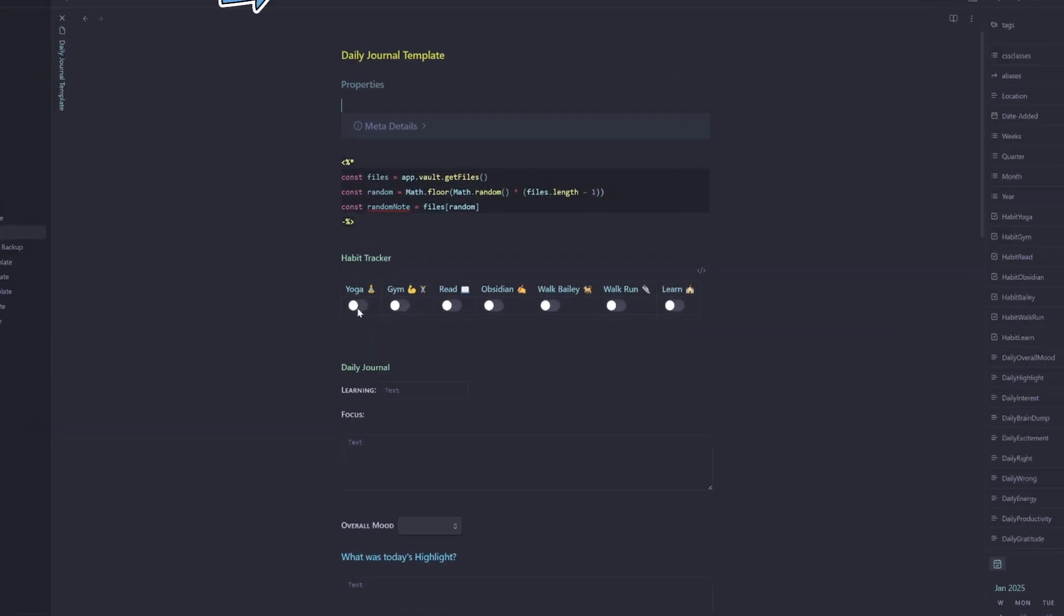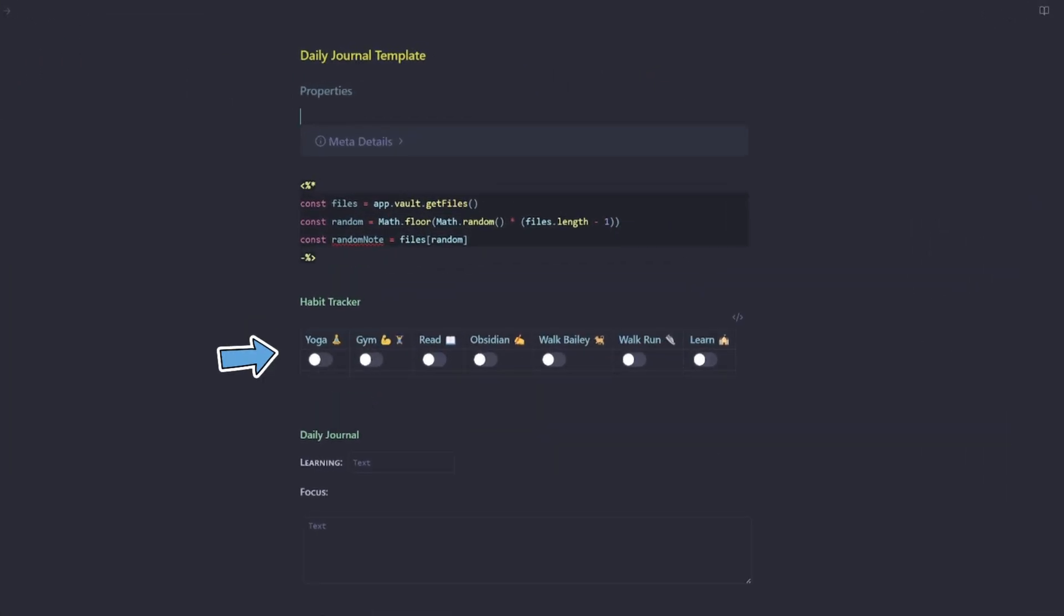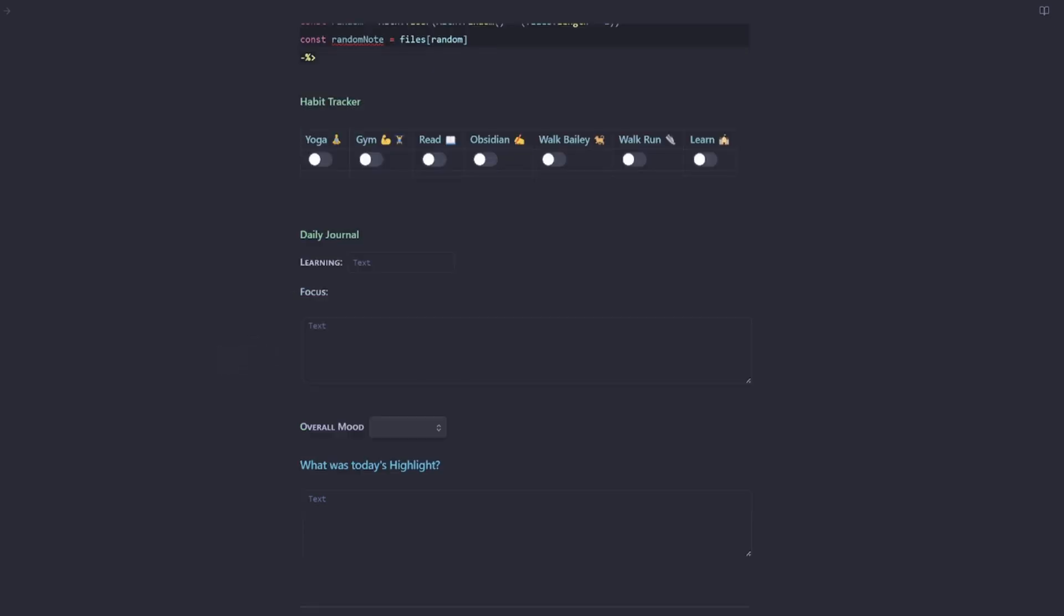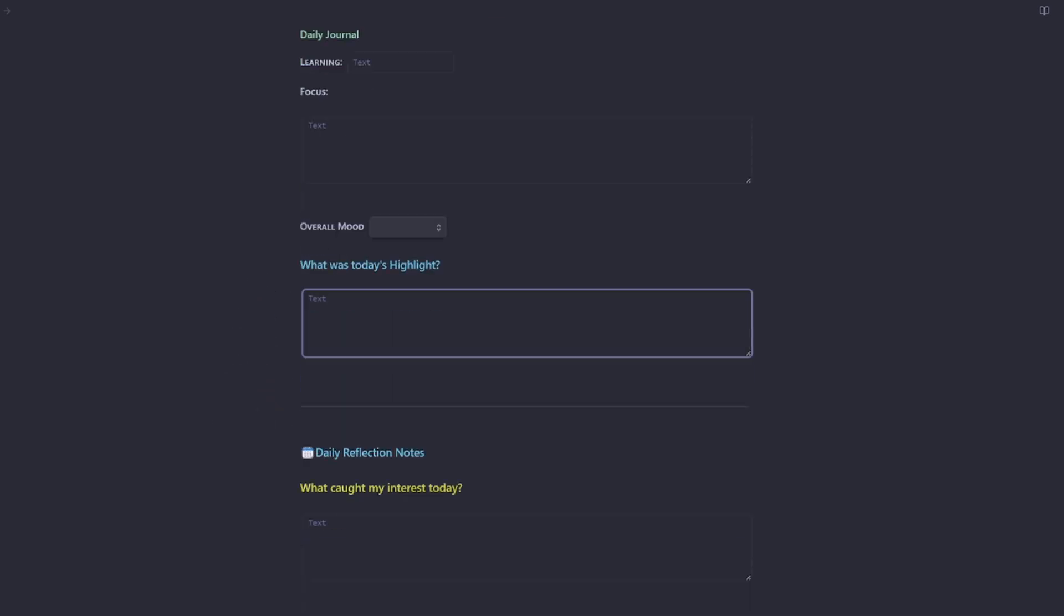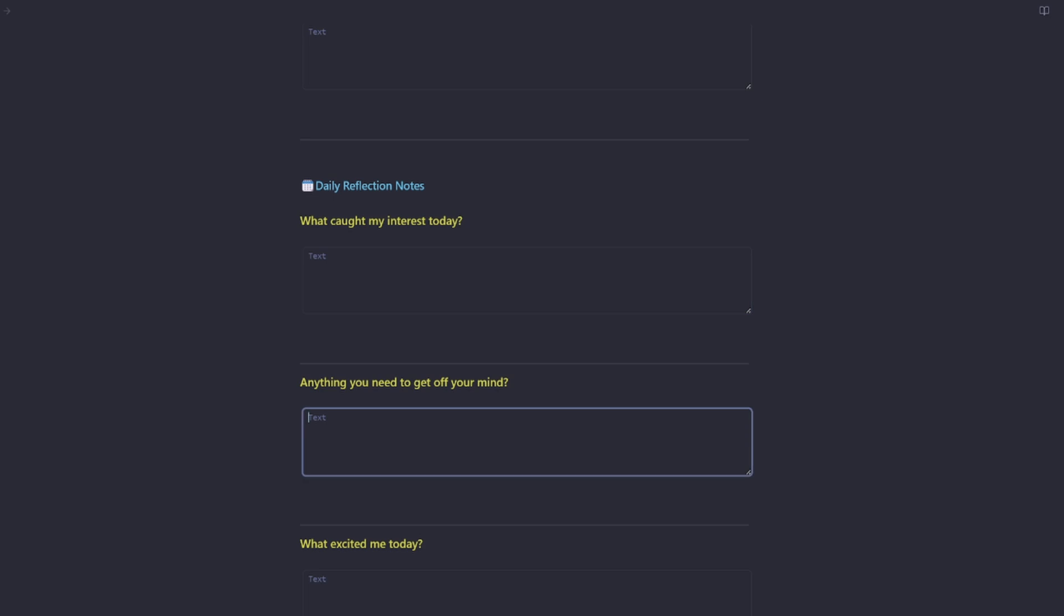I'll open up the daily journal template. I have a tracker here, which I fill out. So I'm happy to keep that one. I want to condense my input fields down. So learning, focus, overall mood, what was today's highlight.